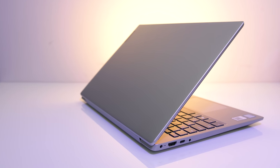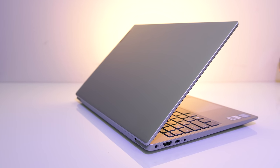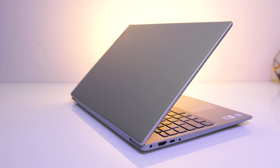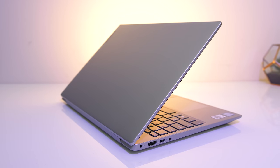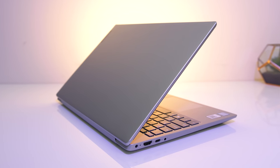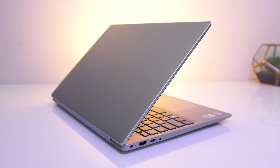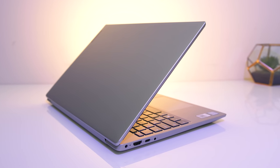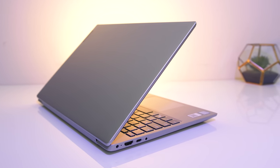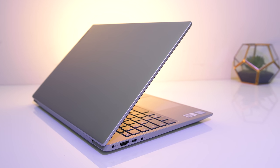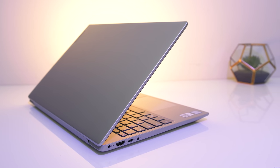The Lenovo IdeaPad S340 is a cheaper laptop that can often be picked up for under $500, so let's find out just what we're getting for the price in this detailed review and help you decide if it's a laptop you should consider.